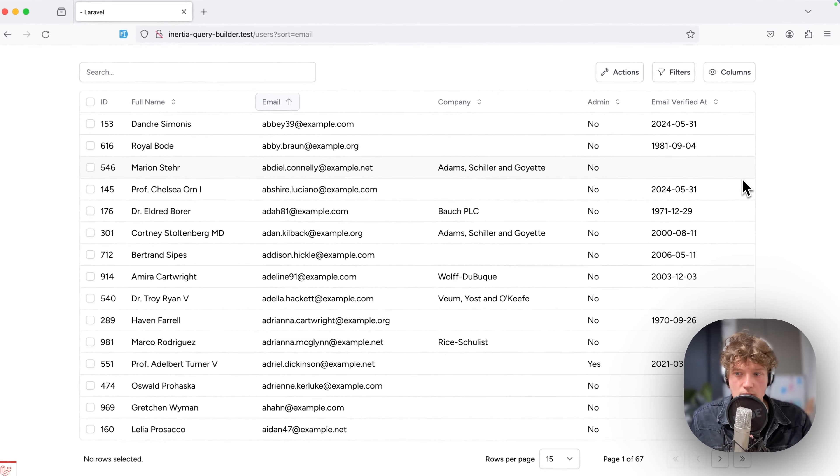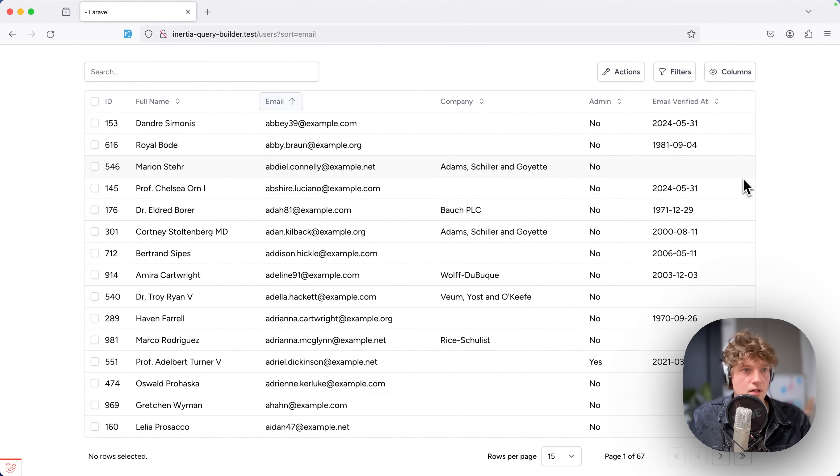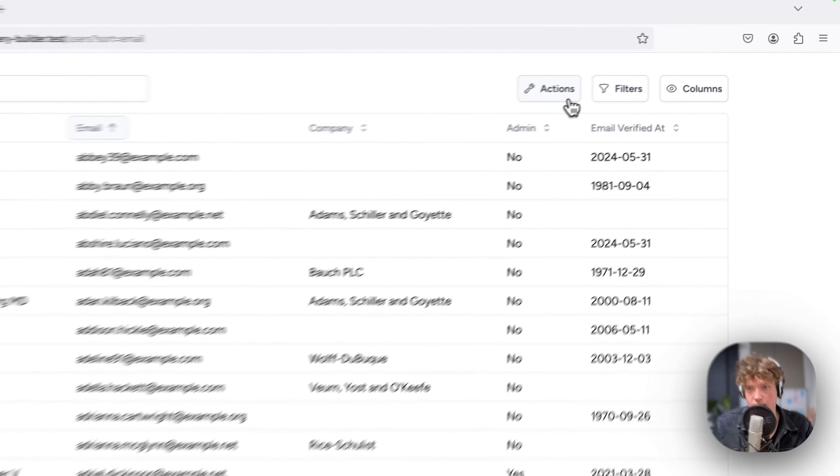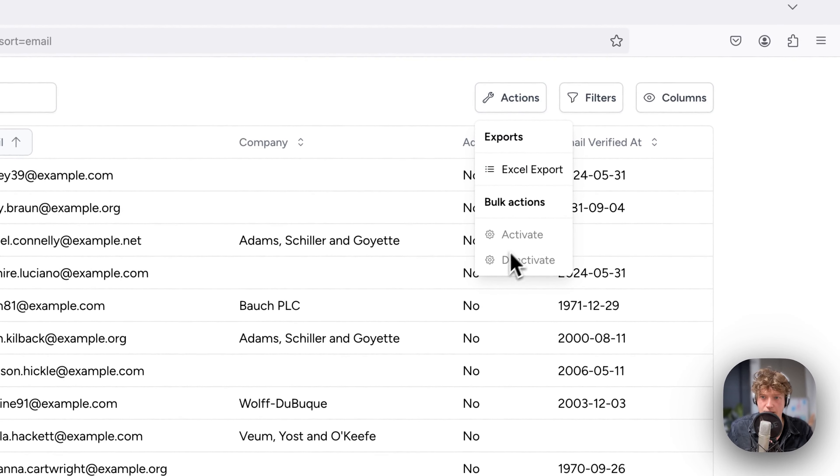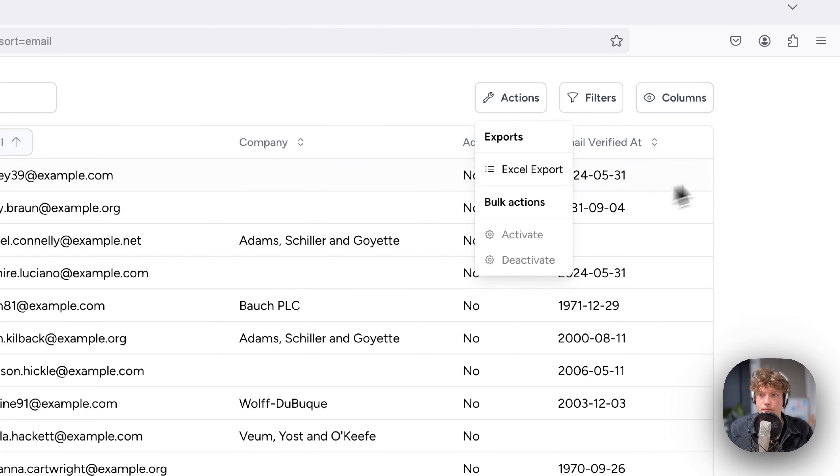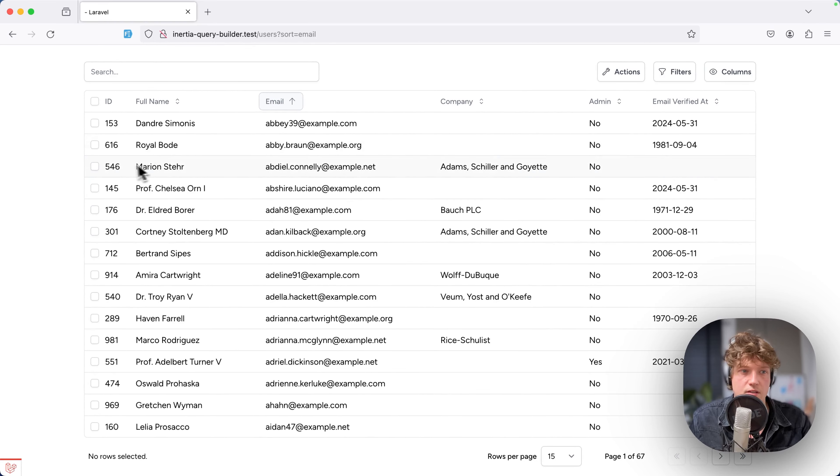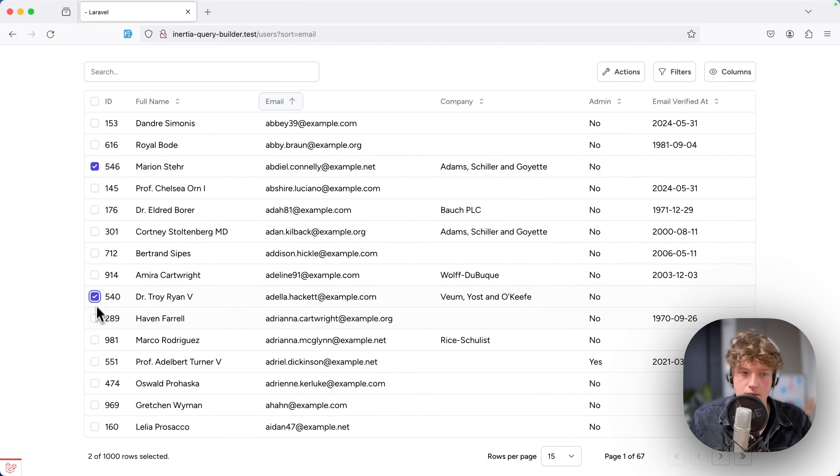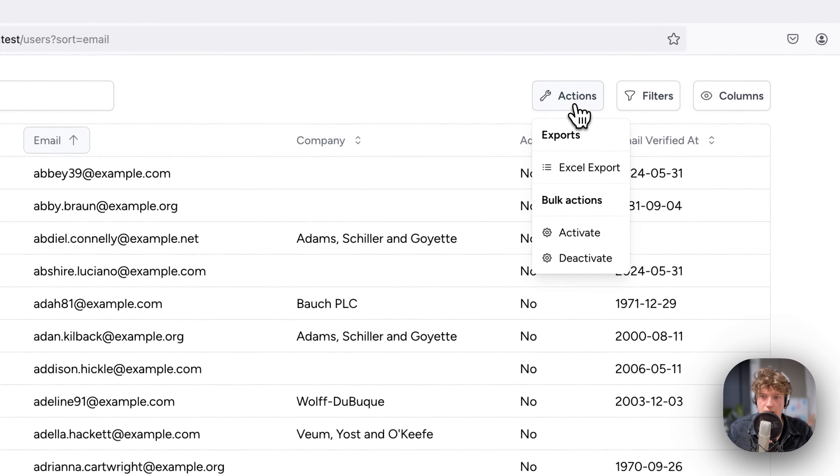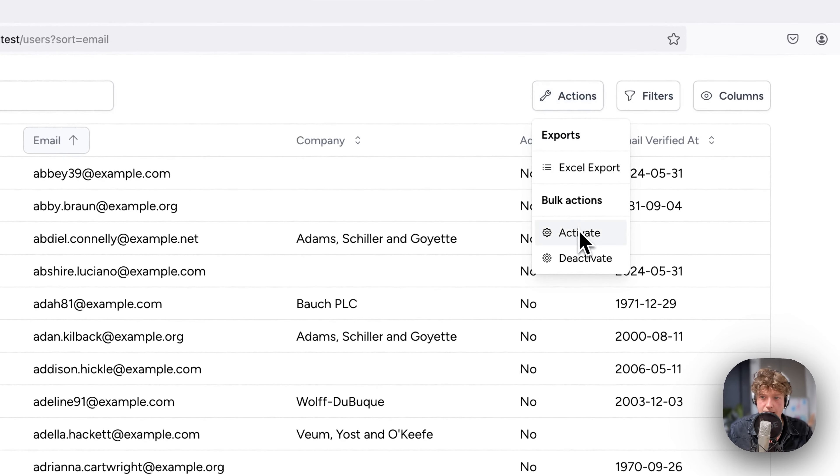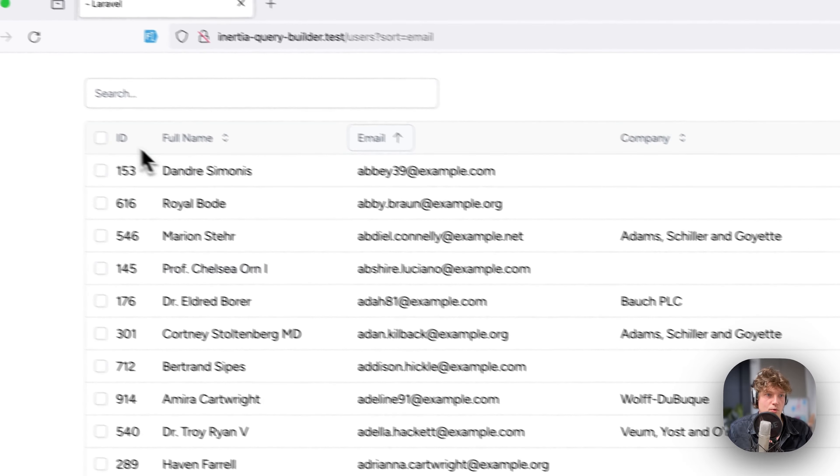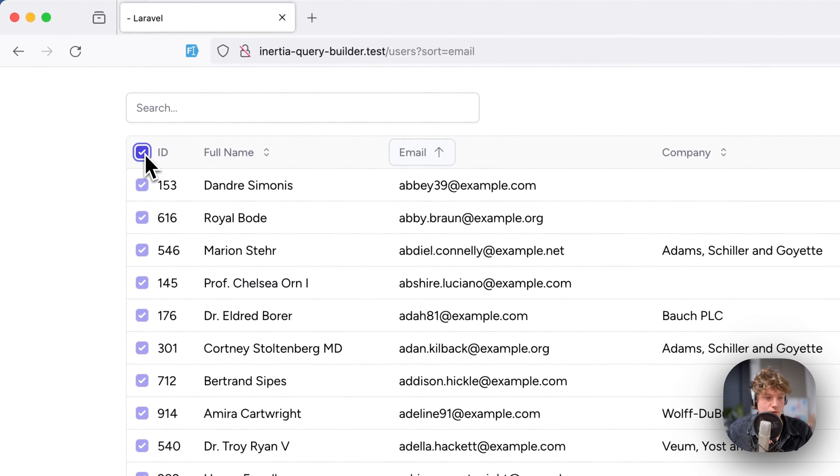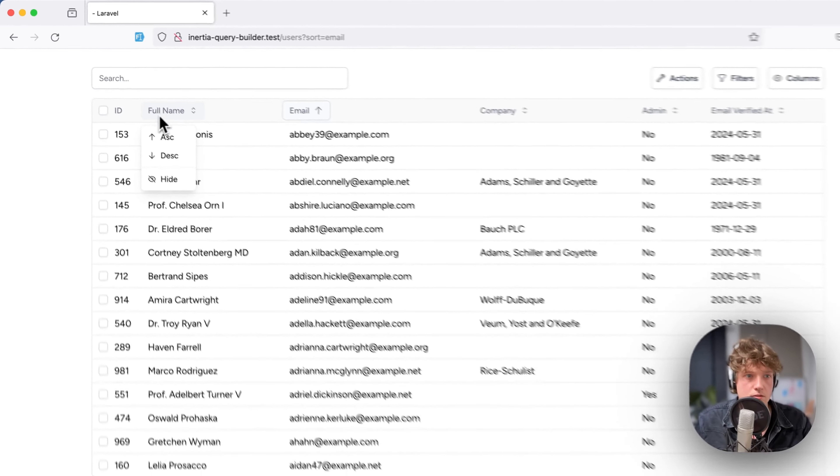One cool thing I ported over from the Splate package is bulk actions. In the action menu, I have activate and deactivate to toggle the email verification date. If I select this one and maybe these two, I can go to the dropdown menu and hit activate, and there you see the date popping up. This also works for selecting all rows in the table.